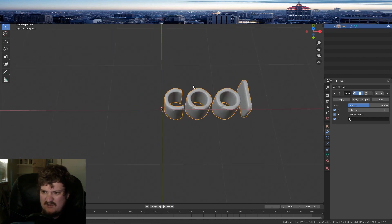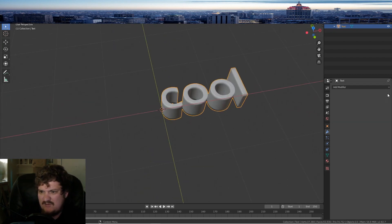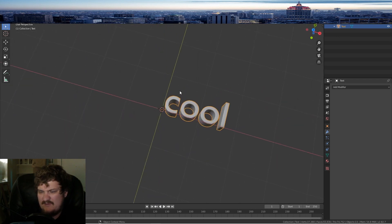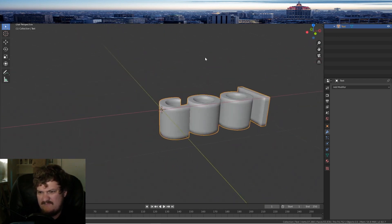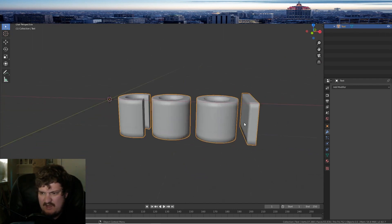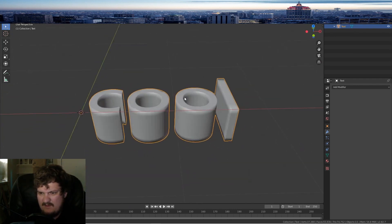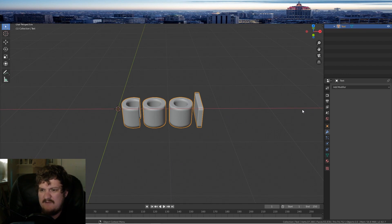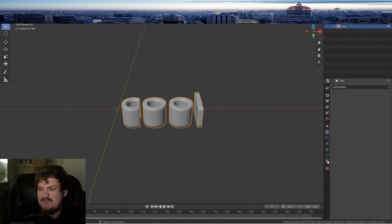It looks like it has a bit of a texture, which is cool. That can be kind of a problem, but you won't get this problem if you put a Solidify modifier on it. It can glitch out though, which is actually a glitch.